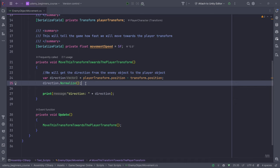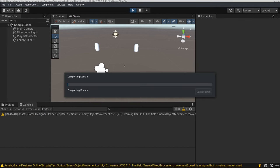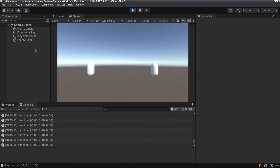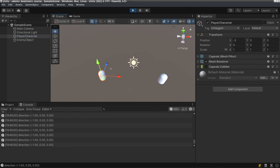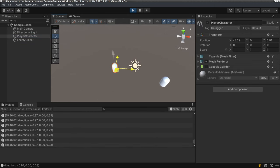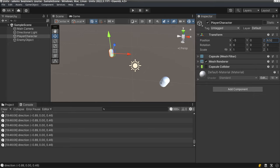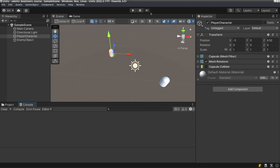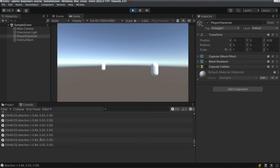Going back to Unity, you'll see that it's minus one. If I go to the scene view and move the player character anywhere, you'll see that the direction values are changing. For demonstration, I'm going to move the player character somewhere diagonal. If I click play now, you'll see the movement direction that we require.